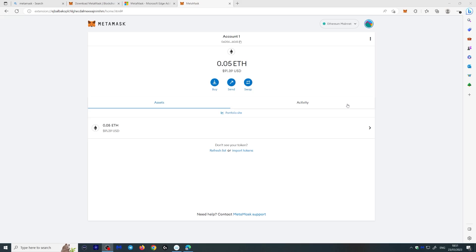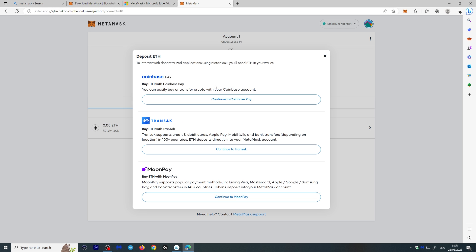By the way, if you're wondering how I did this, I actually copied my public key, which I showed you earlier on and sent it from my other wallet. Now, if you don't have any Ethereum, you can always go over here and buy Ethereum. And you can use Coinbase Pay or Transac or MoonPay, which actually works pretty well in order to do that. It's actually pretty simple. We don't need to do that right now. So let's continue.